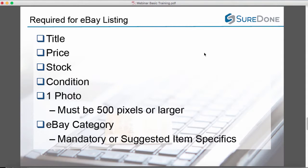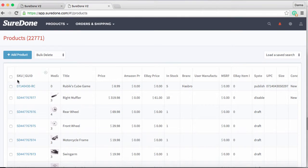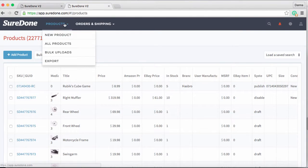For eBay, you're still going to need a title, price, stock, and condition, but you're also going to need at least one photo which must be 500 pixels or larger, and an eBay search category which may come with either mandatory or suggested item specifics.